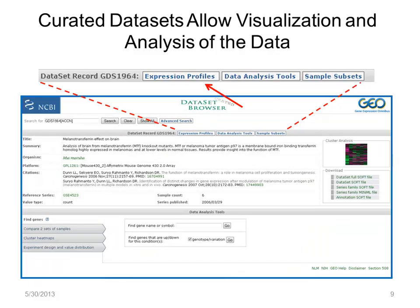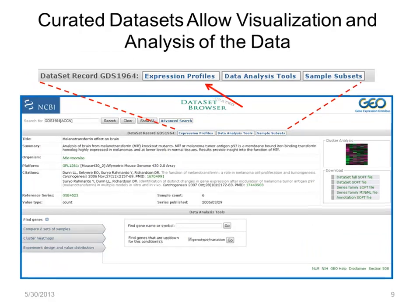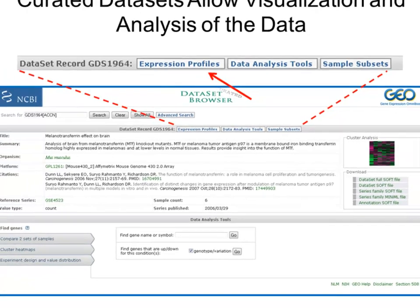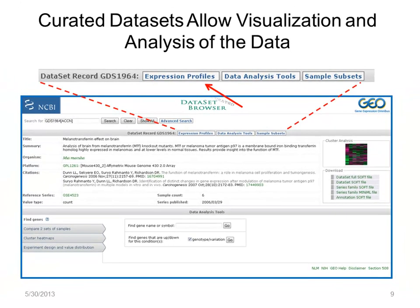Let's look at a GDS record in more detail. This page acts as a sort of dashboard with functions that allow data analysis and download. One function is the Expression Profiles button. Clicking that takes you to the GEO Profiles database, where you can see individual gene profiles.